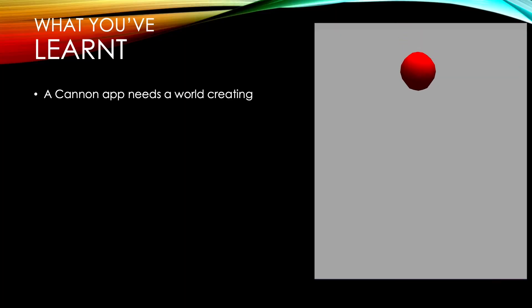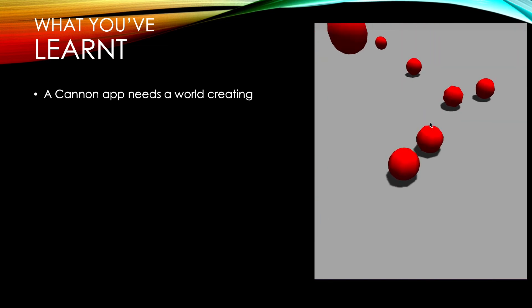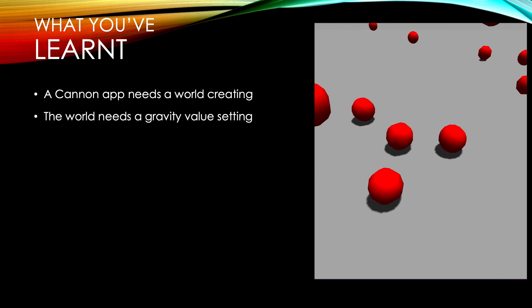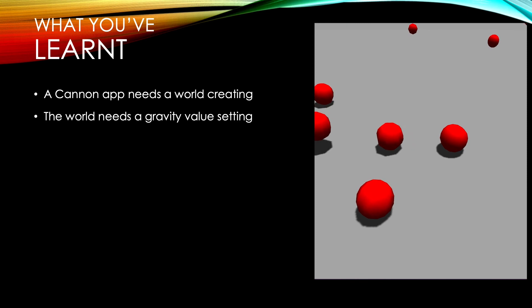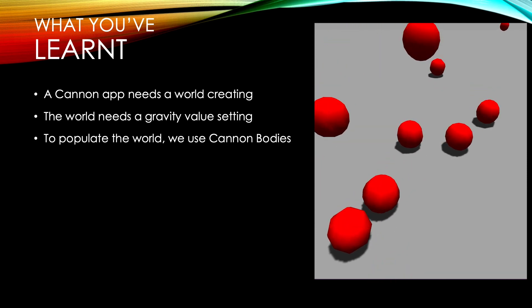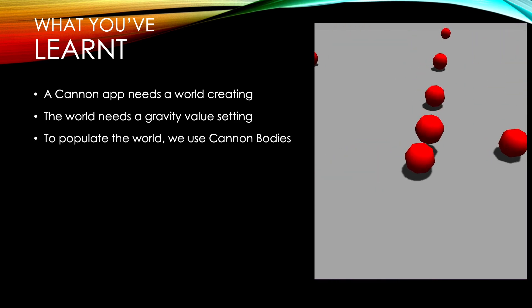What have you learnt? 1. A canon app needs a world creating. 2. The world needs a gravity value setting. 3. To populate the world we use canon bodies.